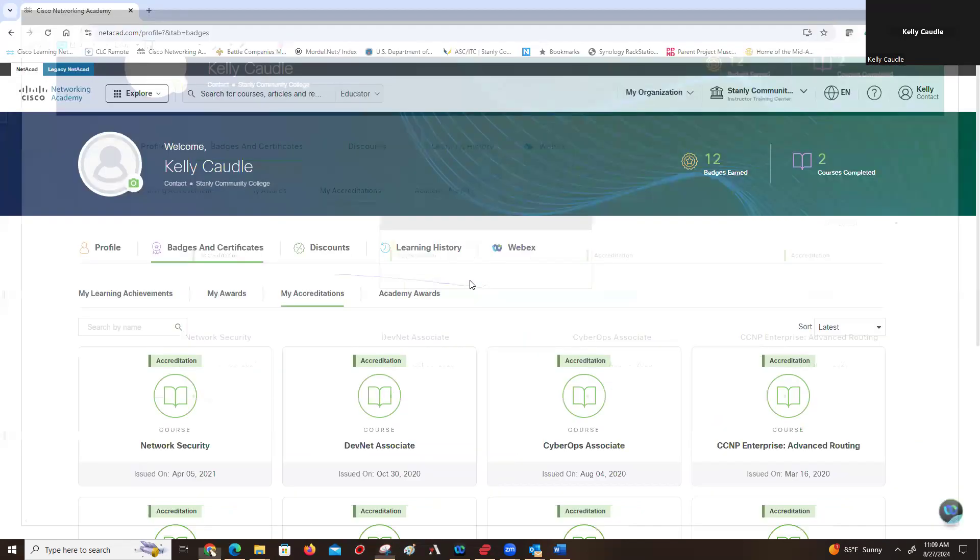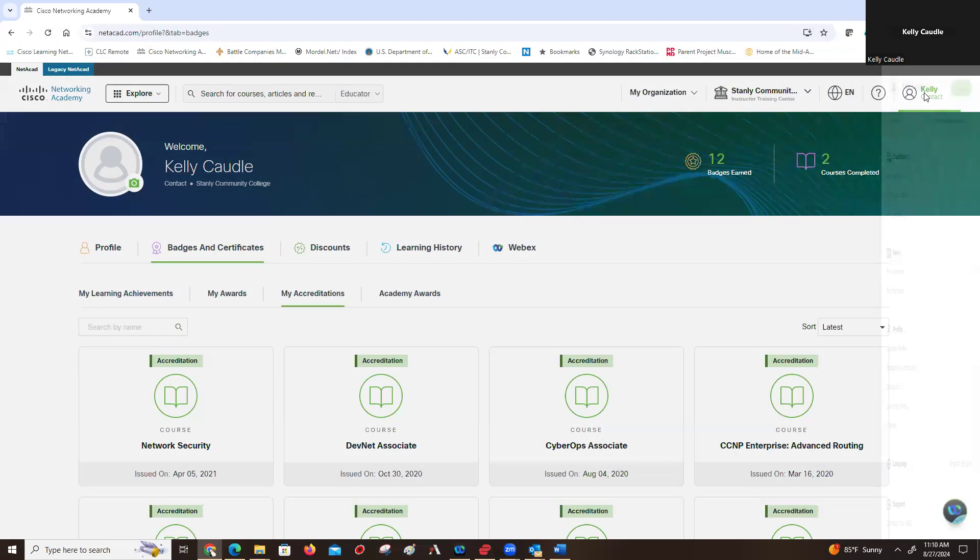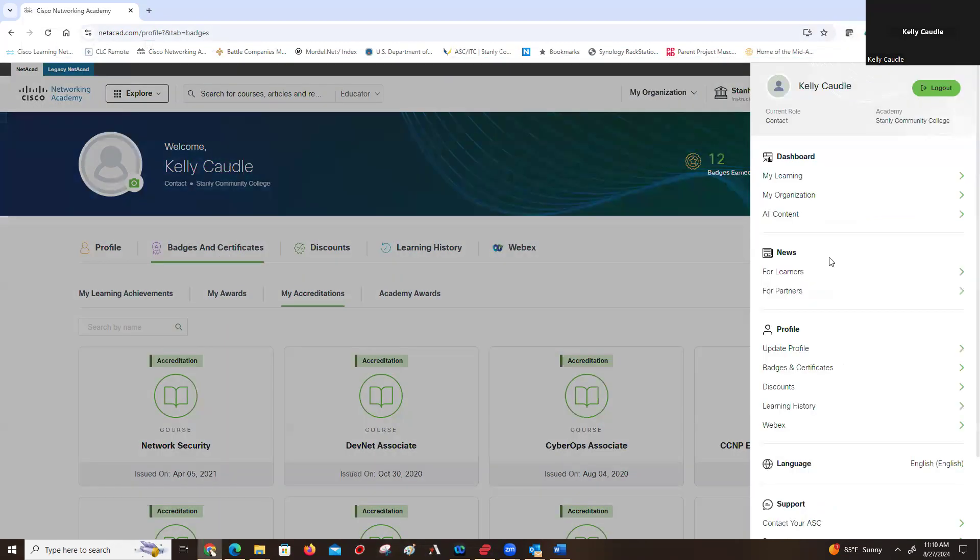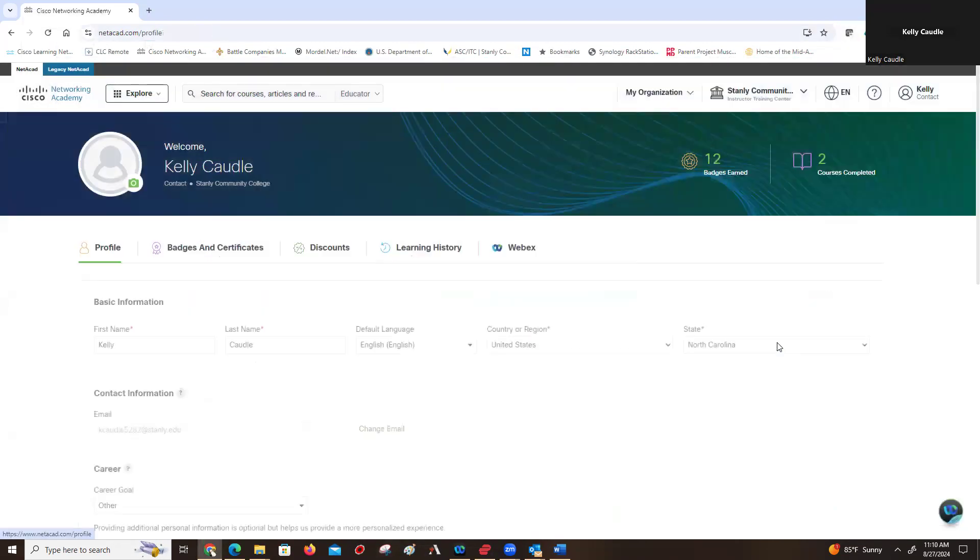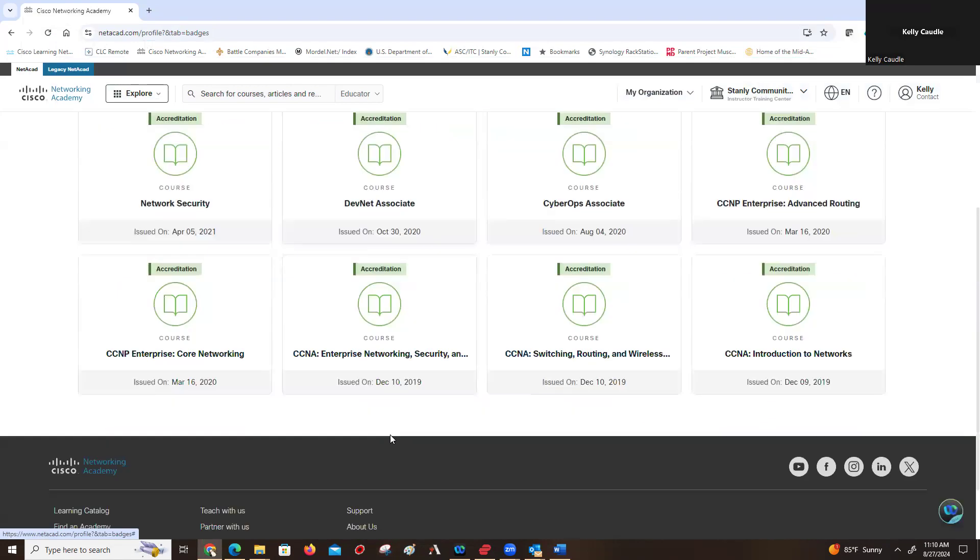But there is no longer a transcript feature. You just go to your name, go to your actual profile, go to update profile, badges and certificates, my accreditations, and that shows what you are accredited to teach and when you are accredited to teach them.